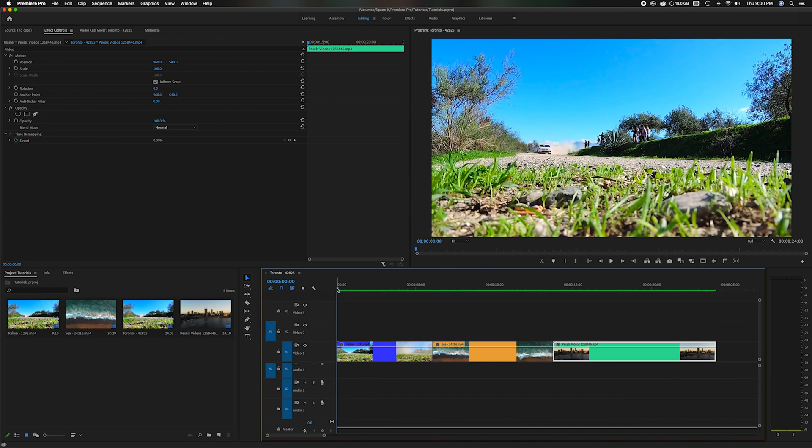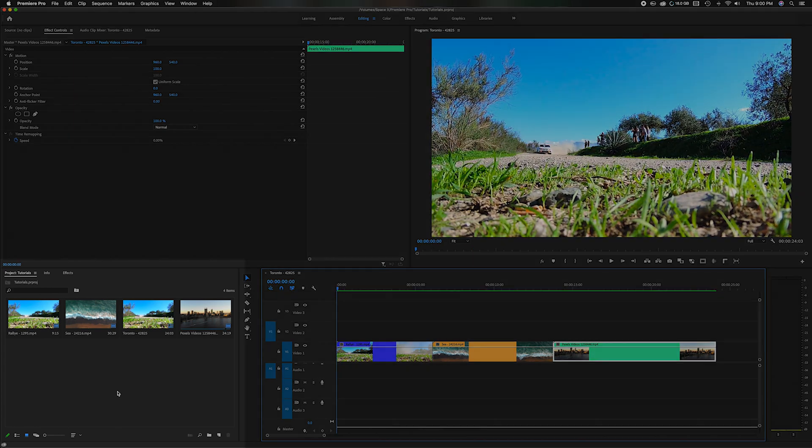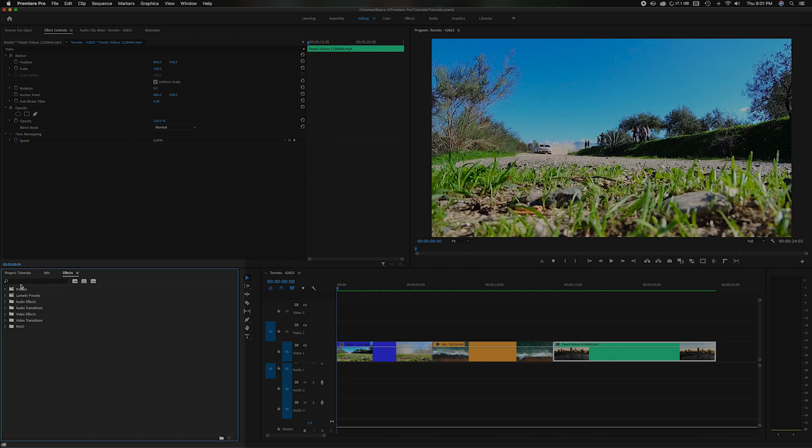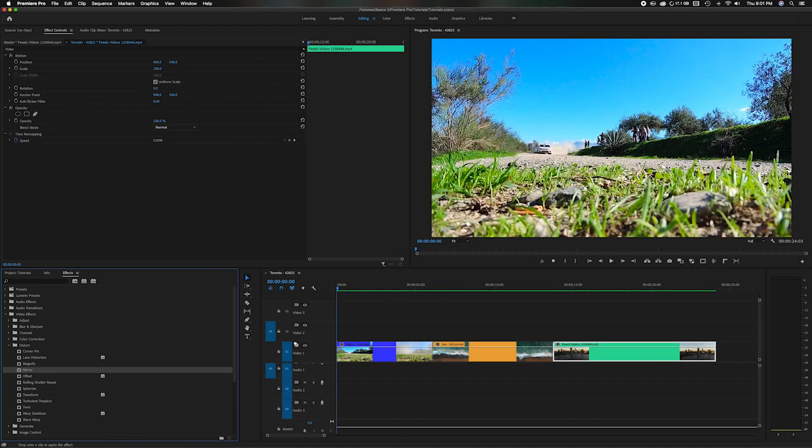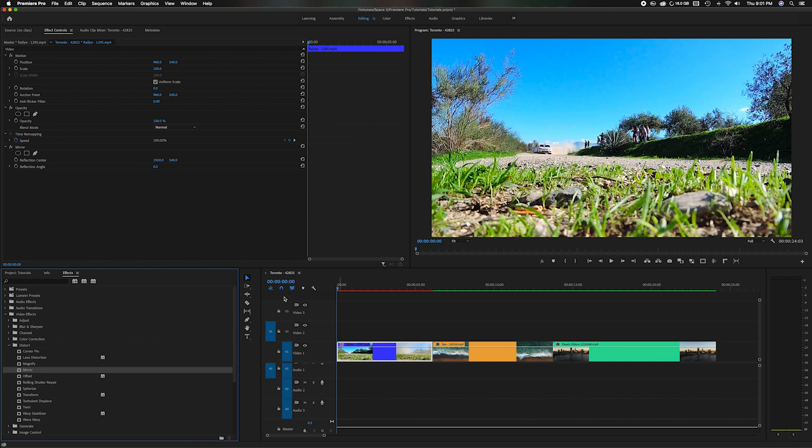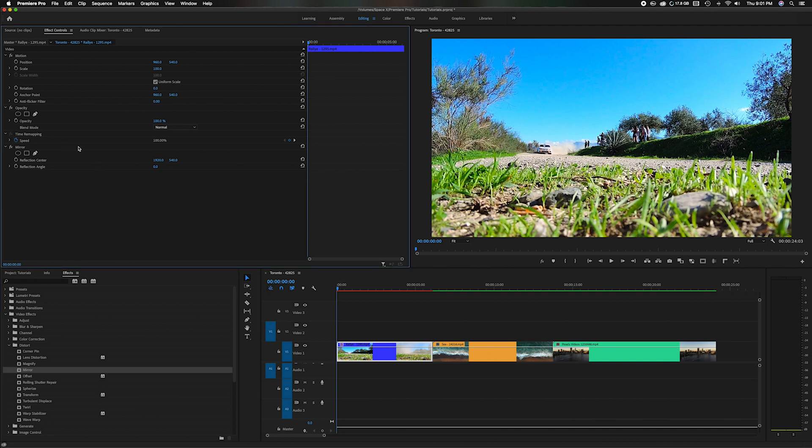The first thing we need to do is head over here into the project panel, head up to the effects tab, and you can either go down through the video effects and go to distort and then look for the mirror right here. And you can literally just drag and drop it on the clip. And then you'll head up here into the source panel. And you notice here at the bottom, it's highlighted the mirror and has a couple different options to manipulate it.